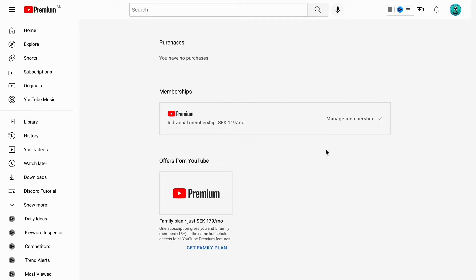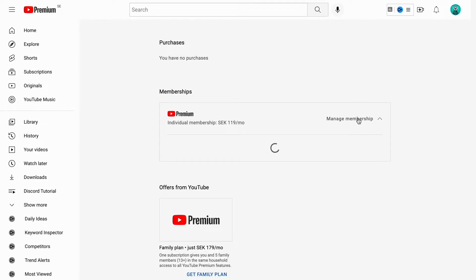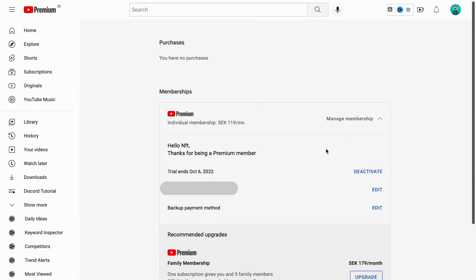What we are going to do now is click where it says manage memberships. So click there. Just going to load. Perfect. As you can see we get to this page right here.